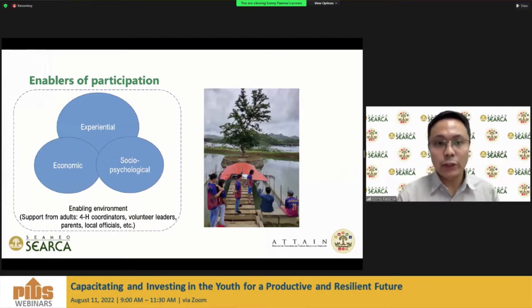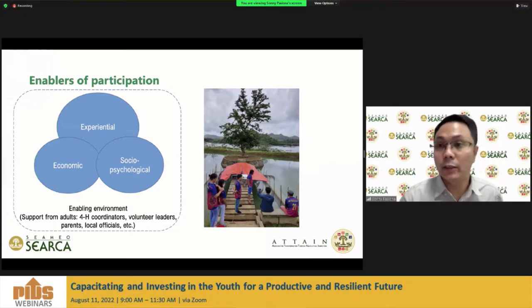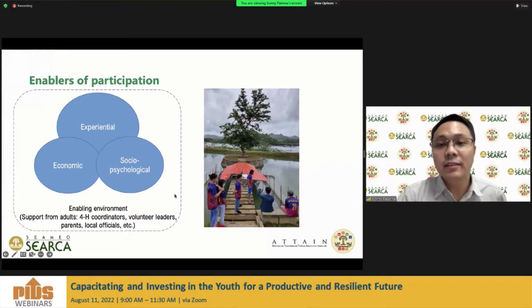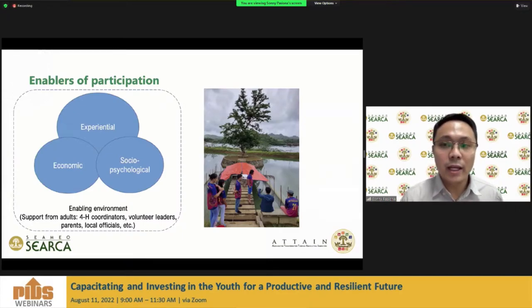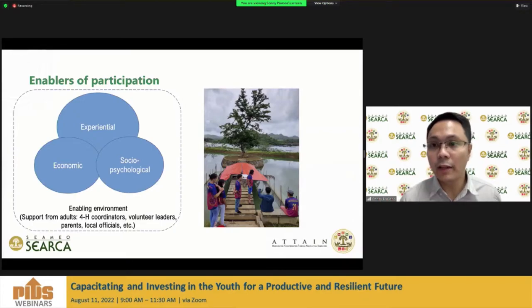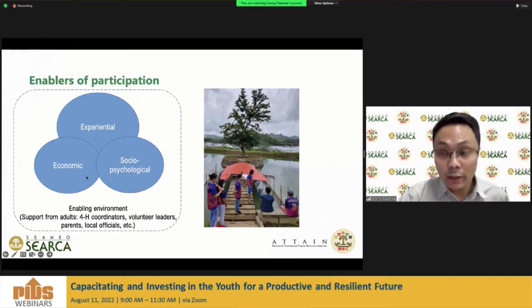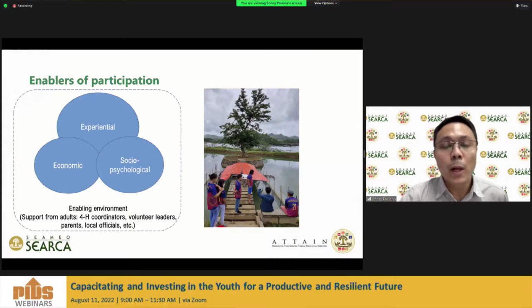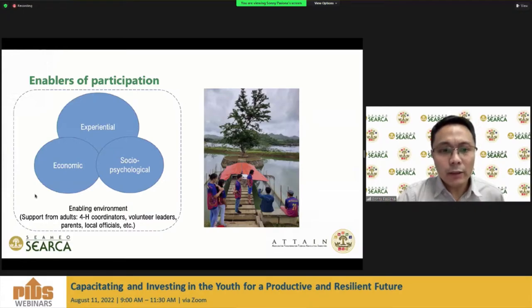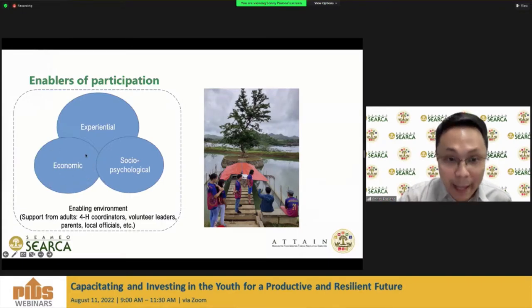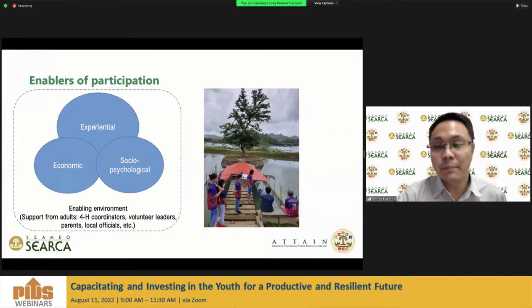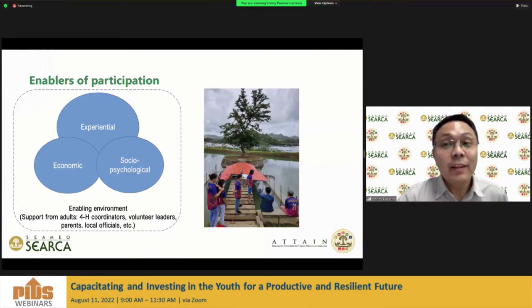Looking at the enablers of participation, there are three main themes: experiential, sociopsychological, and economic. Experiential, because many are drawn to experiential learning, specifically developing skills related to agriculture. Sociopsychological, because there is a desire to engage in socialization activities such as communal gardens or youth camps where they network with other young people. Economic, because since they engage in livelihood projects, they also venture into income-generating activities — though the main goal of generating income is not necessarily for personal benefit, but more for funding their socialization activities.